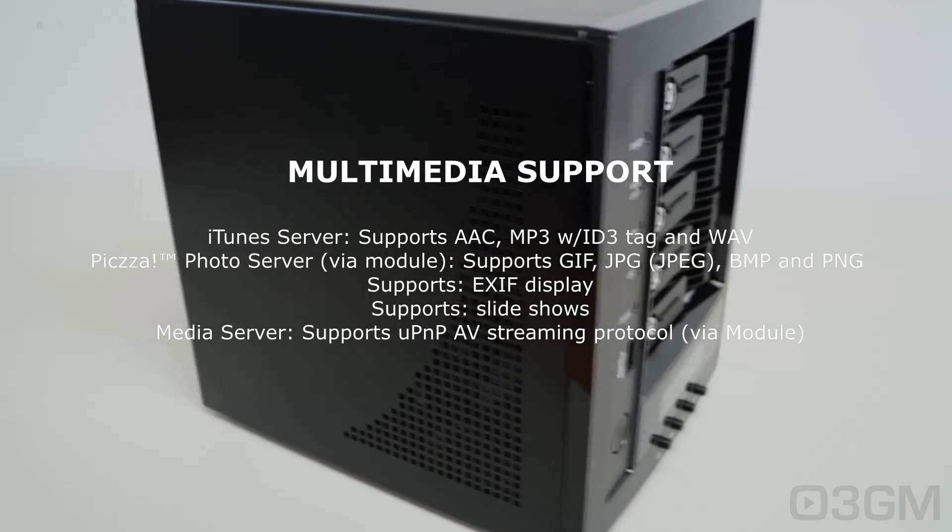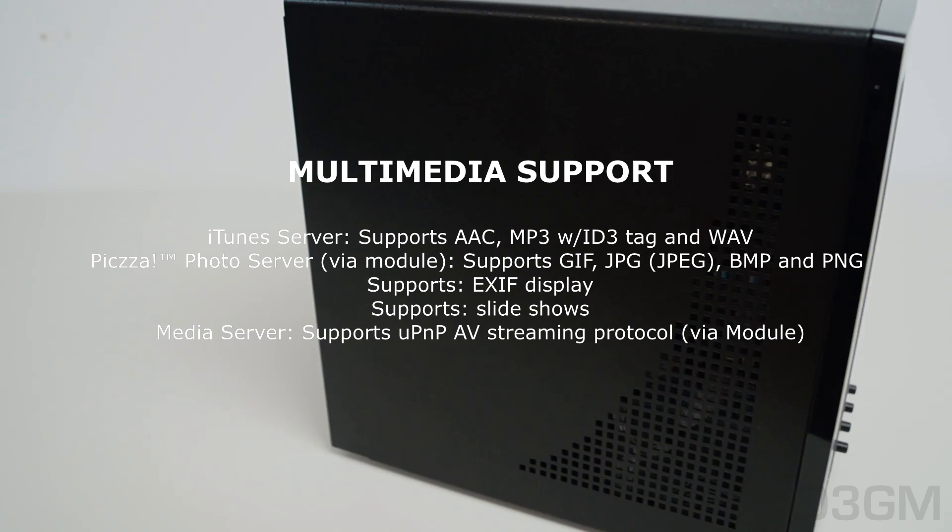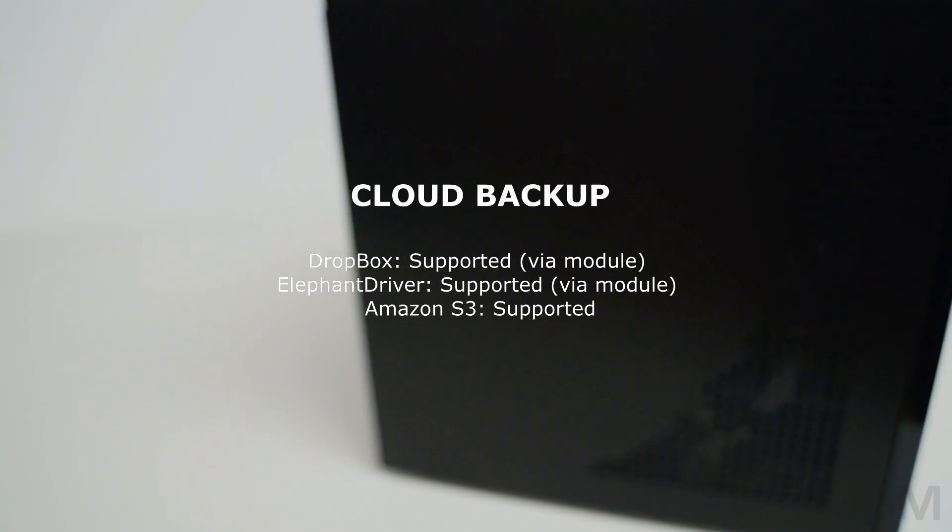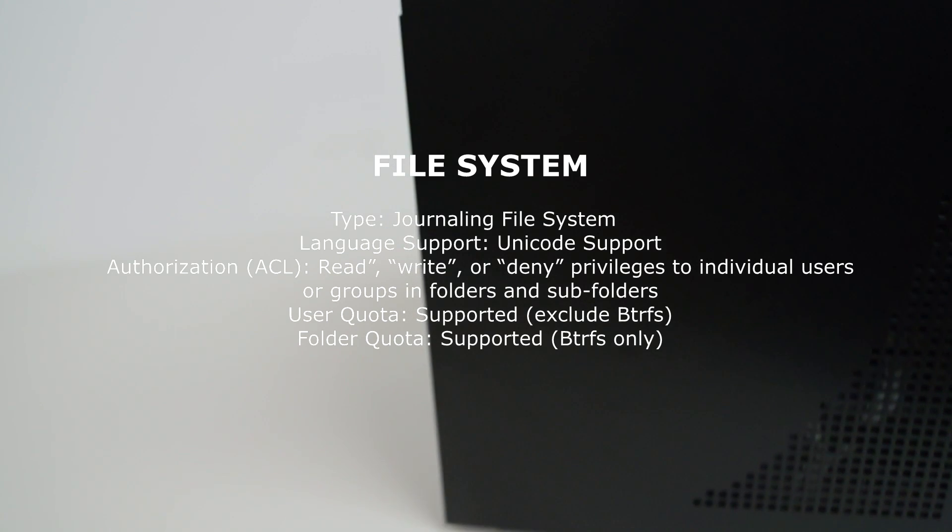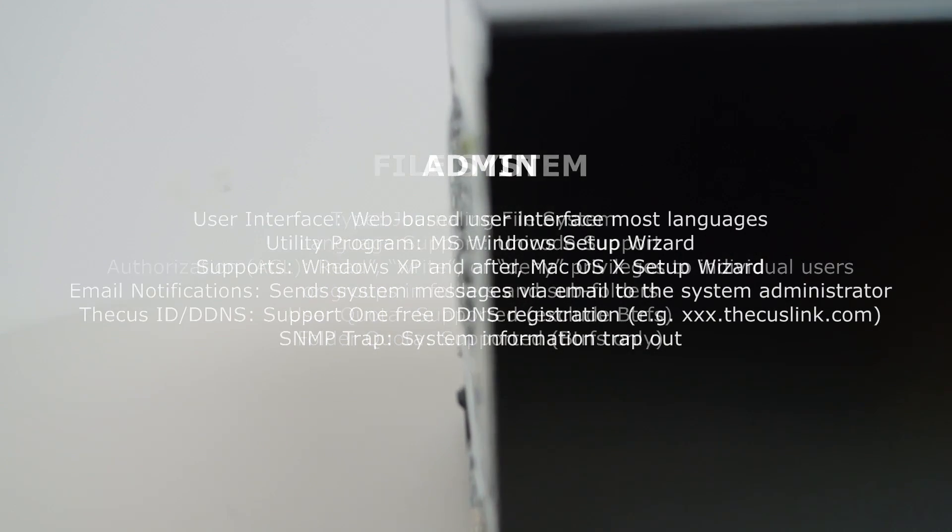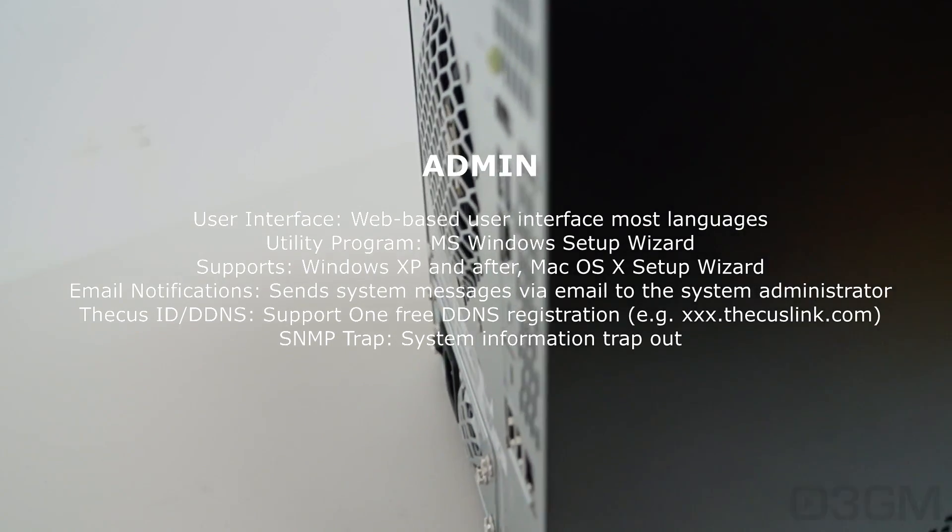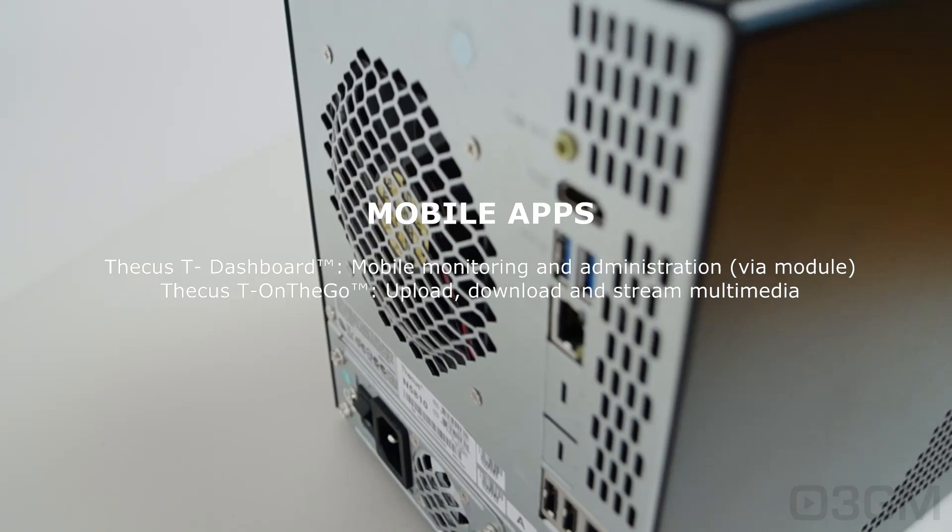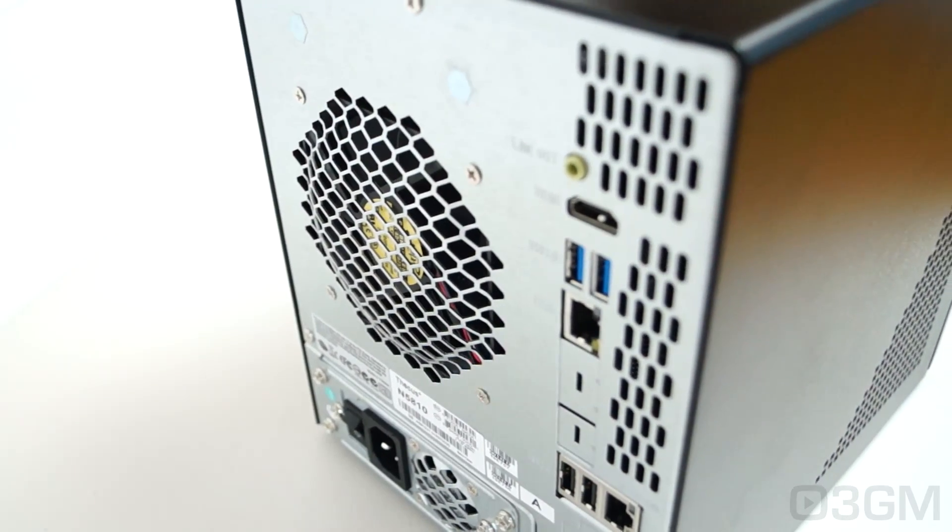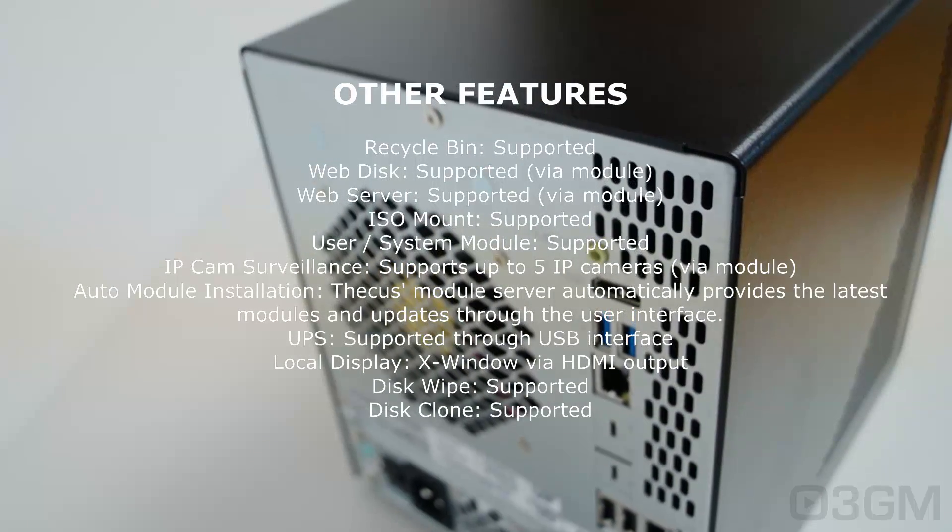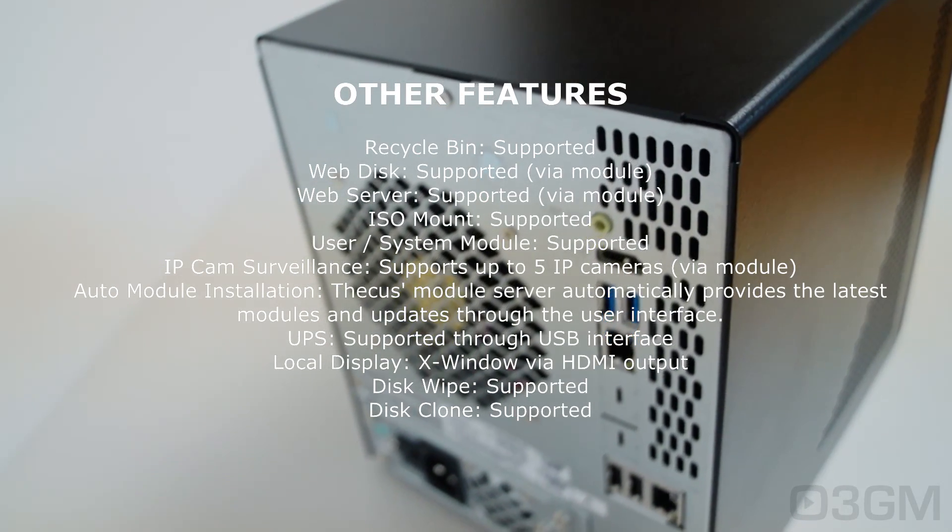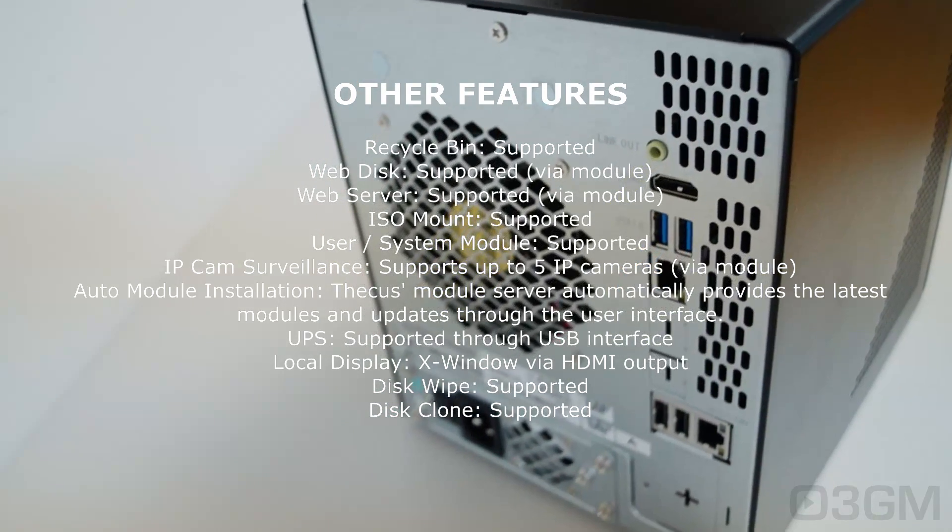Multimedia support, like iTunes, and you can set this up as a media server, as well as you can do cloud backups. Different file systems that you can have, like journaling file system, Unicode support. There's all kinds of user and utility administration options, mobile applications for iOS and Android, has its own data security built right into it, so you don't have to worry about viruses and other things, like a recycle bin, web disk, you can put IP cameras on this for surveillance, disk wipe, and disk clone, and so on.